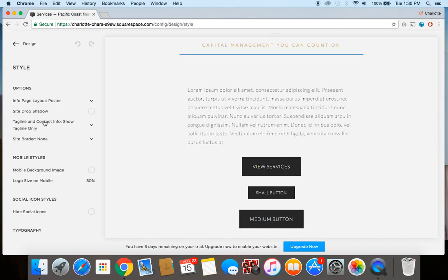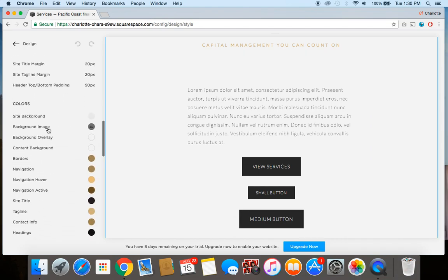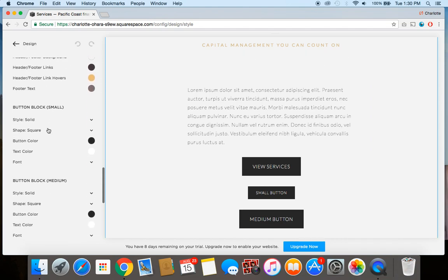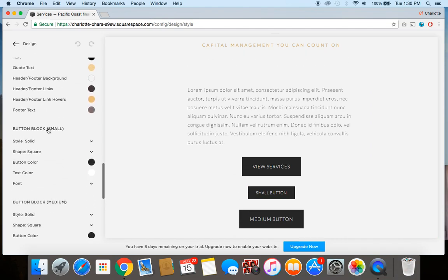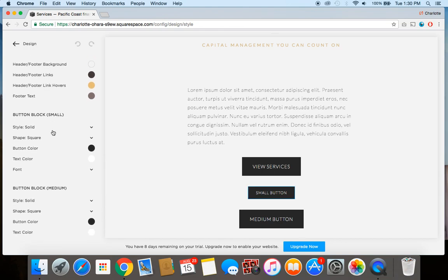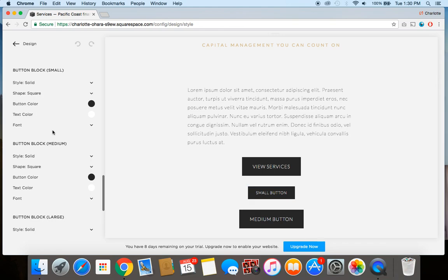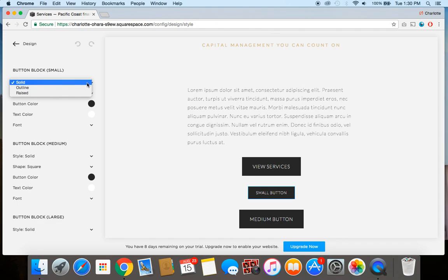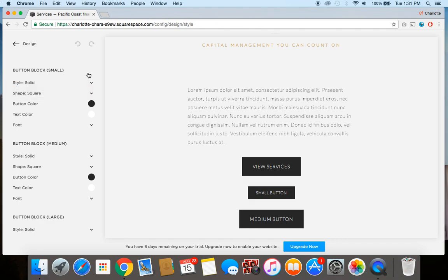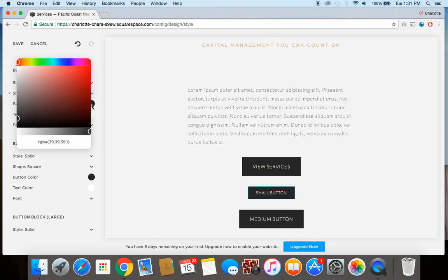And then you're going to scroll down here to where the different buttons are, button blocks. So reminder, I'm using the Aviator template right now, so depending on which template you're on, it might look a little bit different. But from here you can select what type of button style you want, whether it's solid, outlined or raised, or if you wanted a square one, rounded, pill, anything like that.